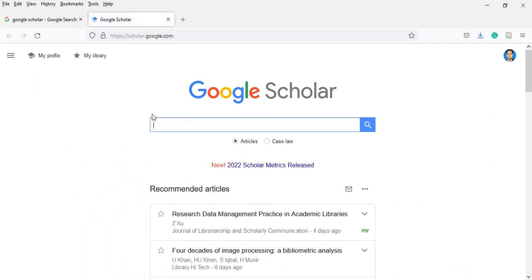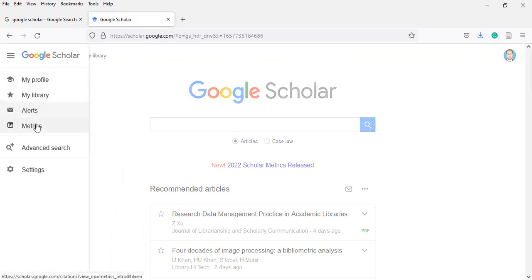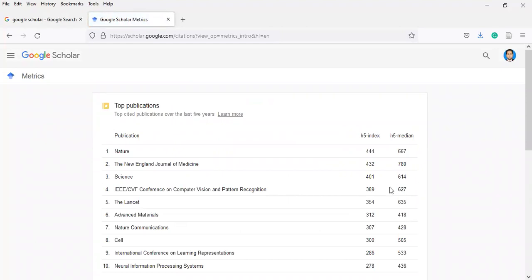Here you can find the three dots — click on it and you will find Metrics. Metrics means journals in various disciplines. When we click on this button, you will find a list of more than 20 journals with H5 index and H5 median. For example, Nature has the highest H5 index of 444 and H5 median of 667.